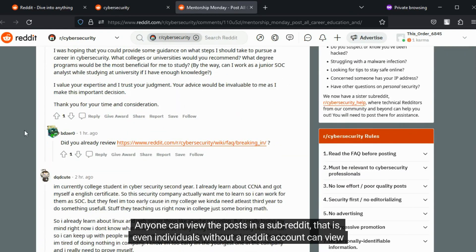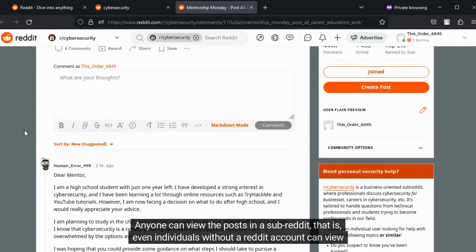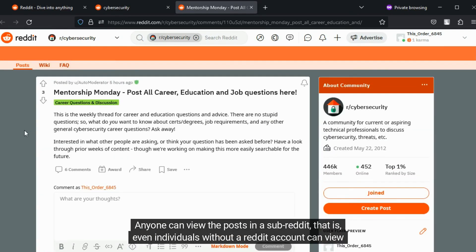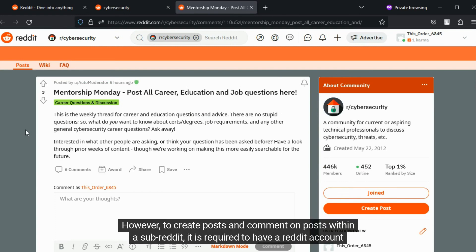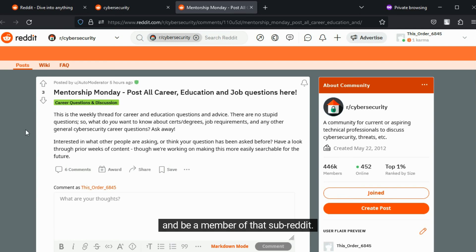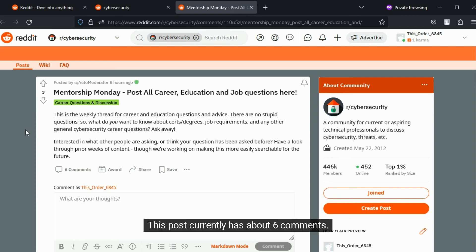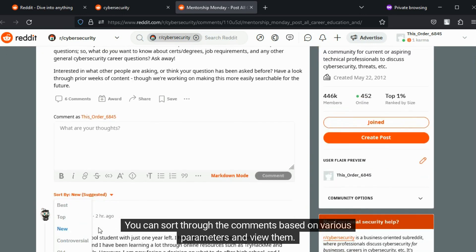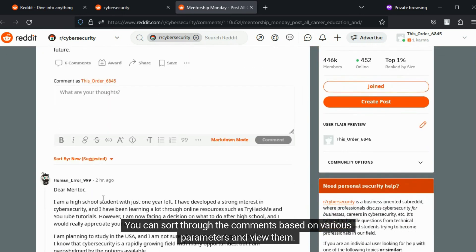Anyone can view the posts in a subreddit, even individuals without a Reddit account. However, to create posts and comment on posts within a subreddit, it is required to have a Reddit account and be a member of that subreddit. This post currently has about six comments. You can sort through the comments based on various parameters and view them.